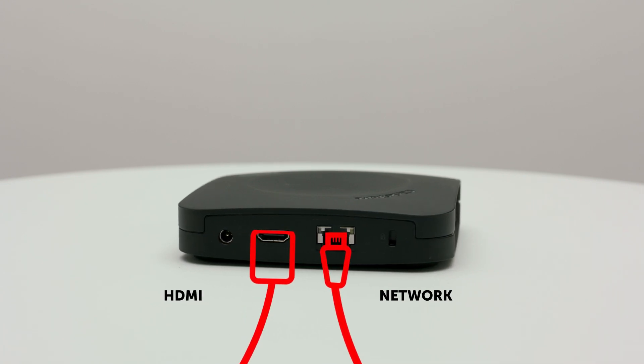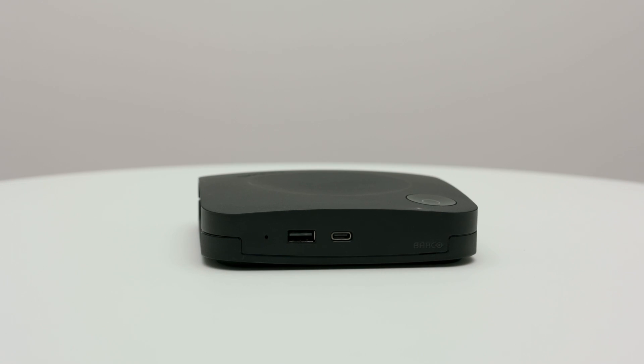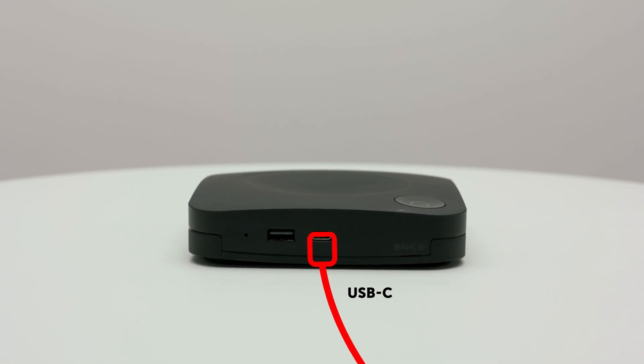Now take the other end of the USB cable that's connected to the Poly Studio and plug it into your base unit.